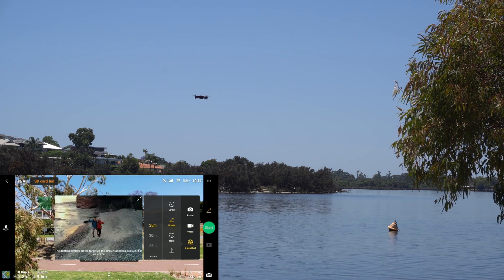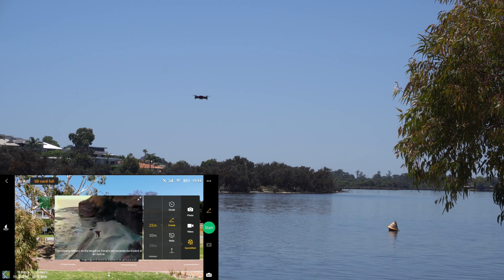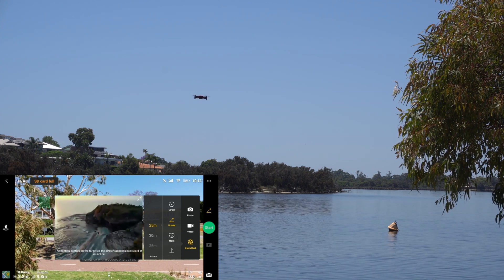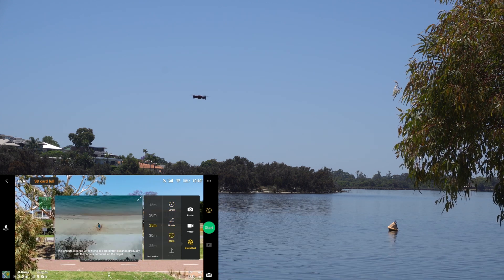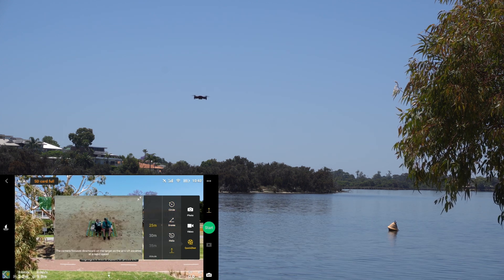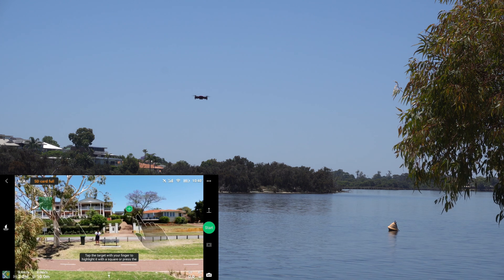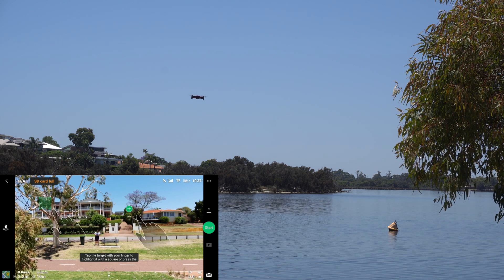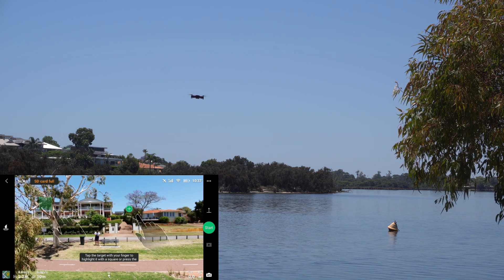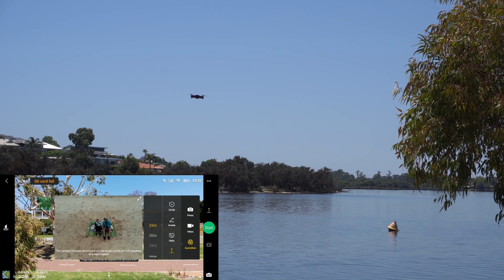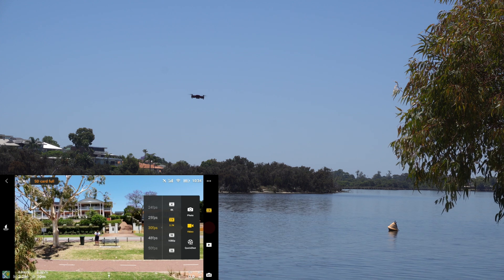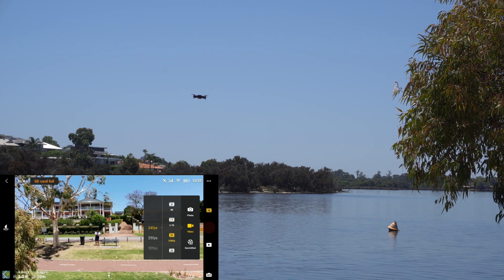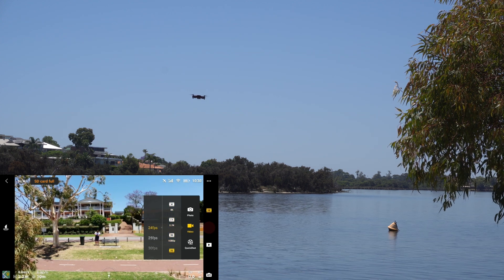Now looking at the quick shots, for some reason every time I clicked start it just wouldn't do anything no matter what I tried. This is similar for the shutter button for the camera, so taking photos and videos was also not working due to the SD card error from before.